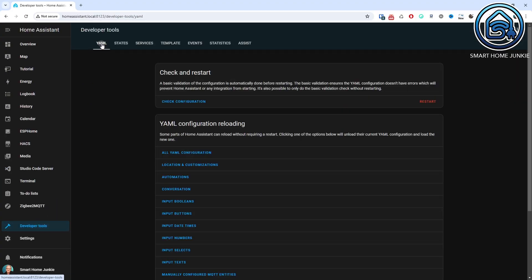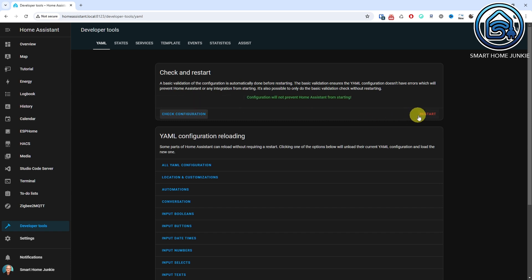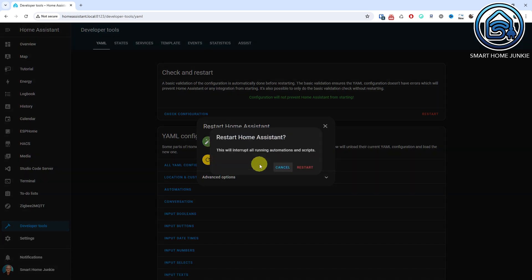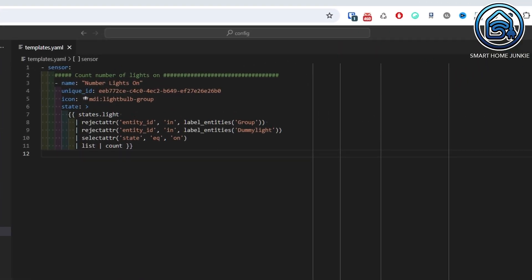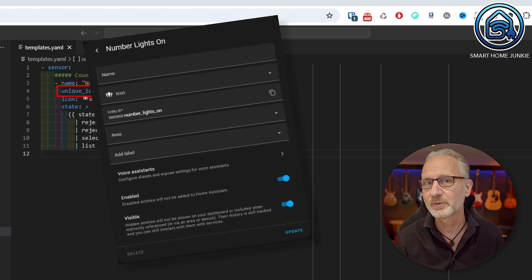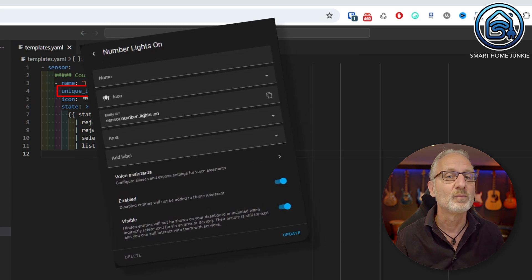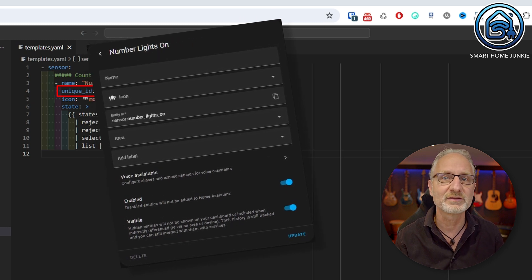Go to the developer tools and click on the YAML tab. Click on Check Configuration. If you have entered the code correctly, you will receive a green notification. Click Restart and then click Restart Home Assistant. Click Restart. After Home Assistant has restarted, we can add a sensor. Let's use the template code from episode 6 which shows the number of lights that are on in your house. In the first line we give our sensor a name — in this case it's Number Lights On. This name also serves as the entity ID. Next we assign a unique ID to the sensor. You can generate this in Studio Code Server by right clicking and choosing Generate UUID at Cursor. By assigning a unique ID, you can later edit certain properties such as the area in the Home Assistant UI. Without a unique ID you cannot edit these properties later, so make sure your sensor always has a unique ID.